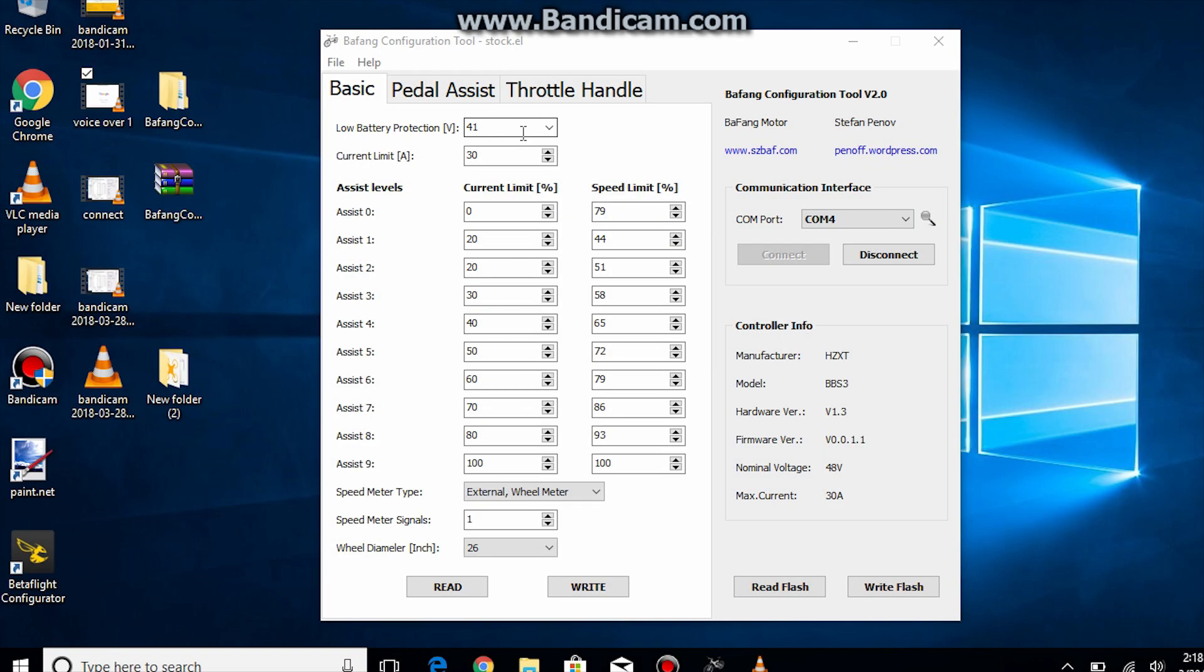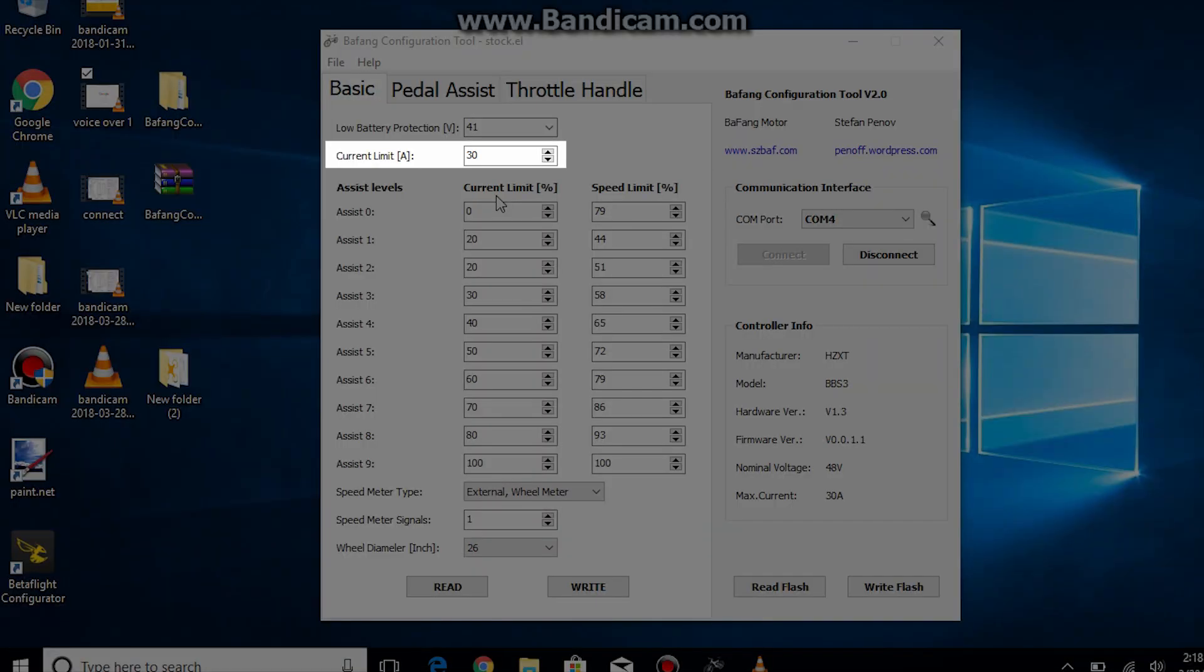Next we have the current limit. The controller uses a current sensor to monitor the amount of current going to the motor and based on what the current limit is set at it will prevent any more current reaching the motor. This also limits your peak power.